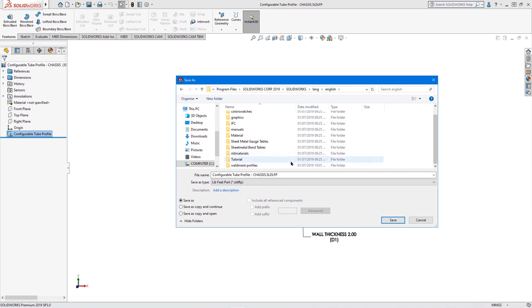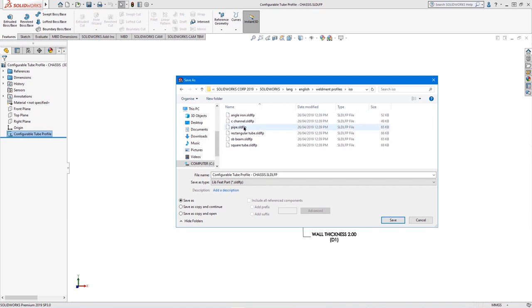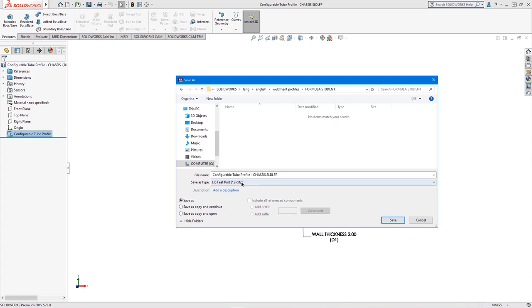In the weldment profiles folder, a number of ISO tubes already exist and a large database of standard profile sizes and shapes can be downloaded for free from SolidWorks. We will save this tube profile in a folder that was created earlier called formula student.